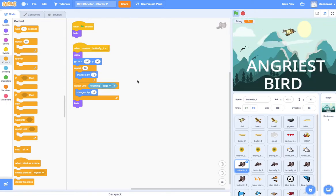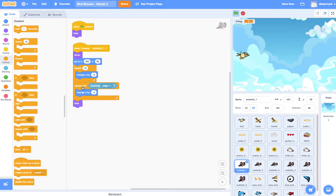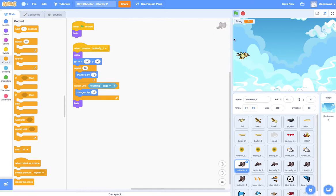So you see how that worked out? First, it flies him off of the edge, then it repeats until touching edge. And then when he touches the edge on the left side, then we hide him.